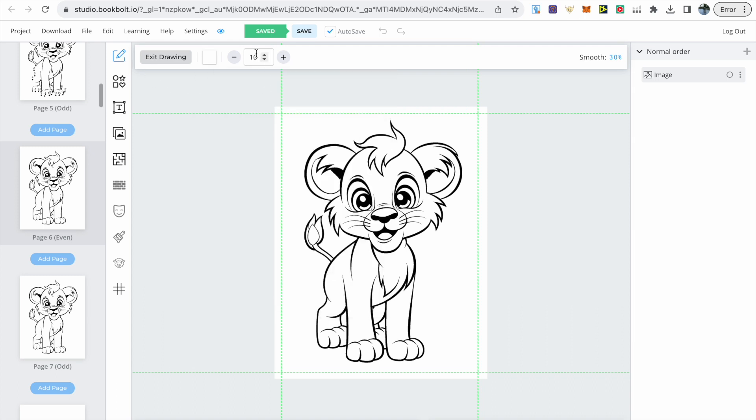Then we can start at the tail and just make sure we click to start erasing the areas we want to get rid of, then follow it around. It's quite an easy process but you want to be careful when doing it.